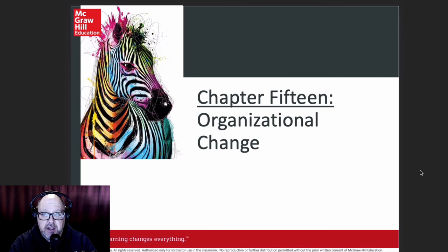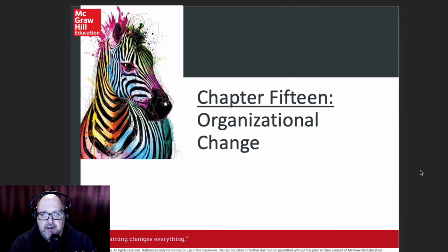Let me begin by saying it has been an honor and a pleasure to be with you in this course and to have walked with you through all the different chapters and through all the assignments and the midterm. I just want to wish you all the best as we move forward past this lecture into the final exam.